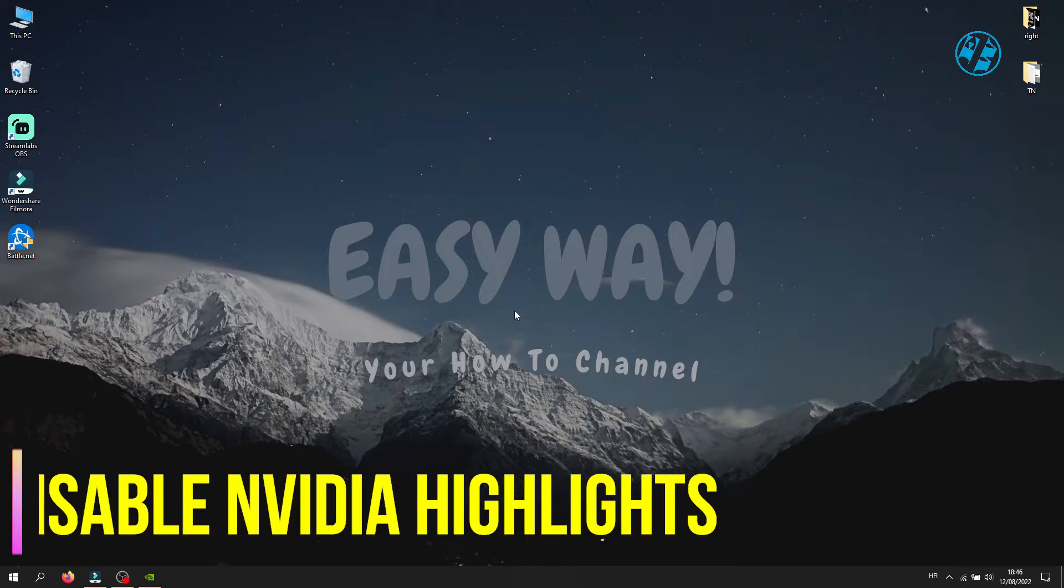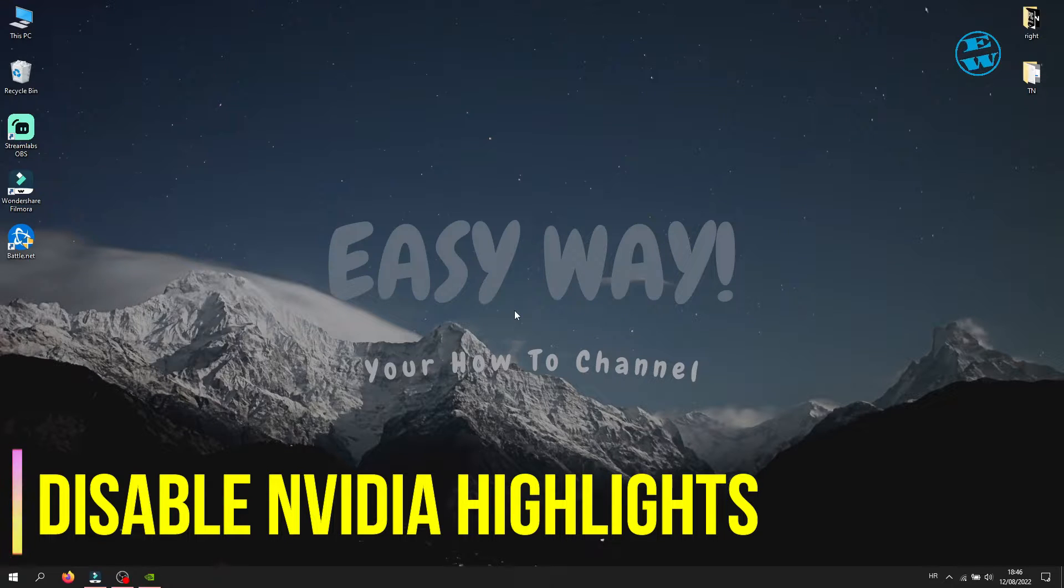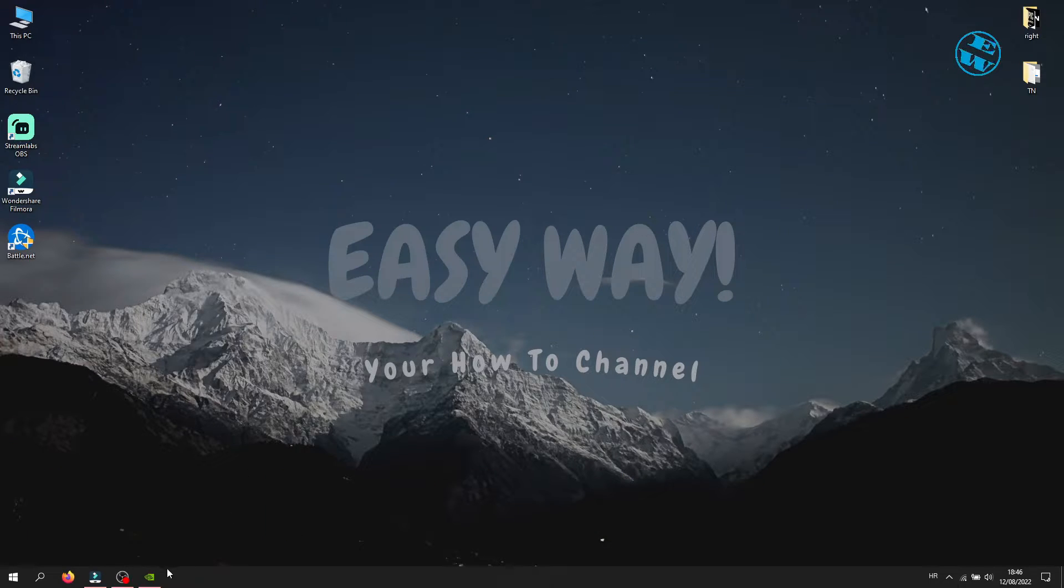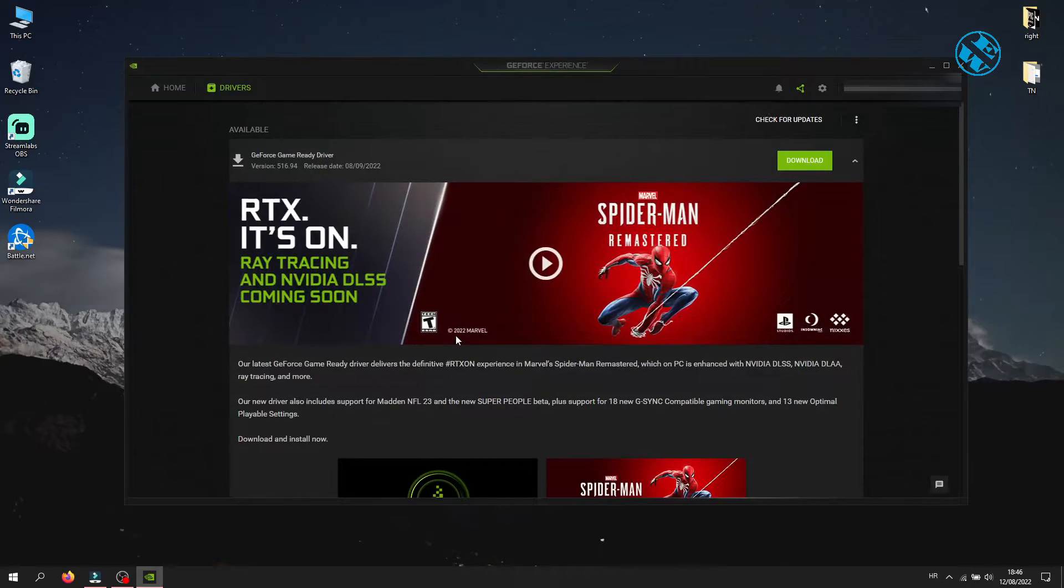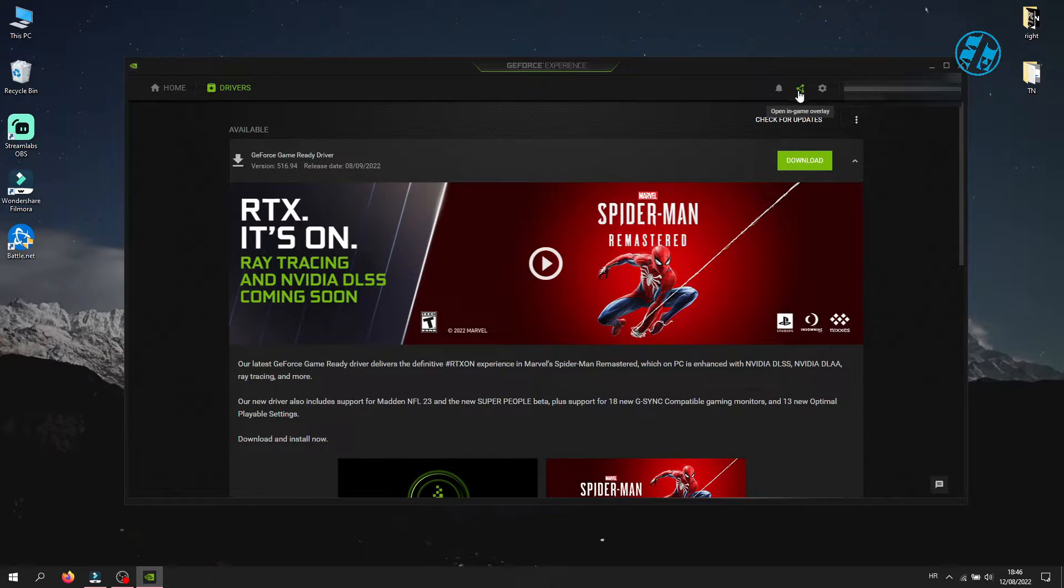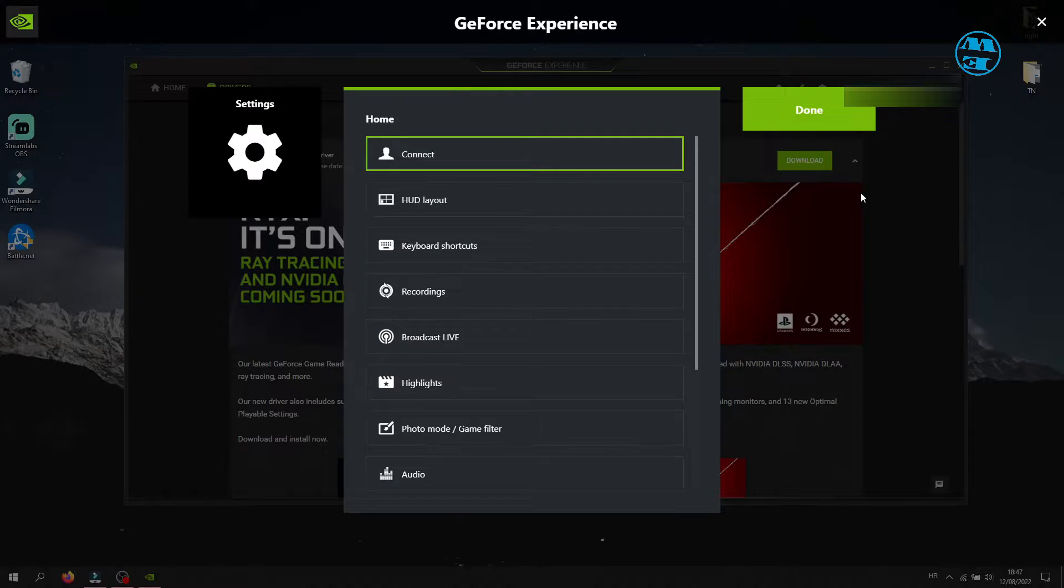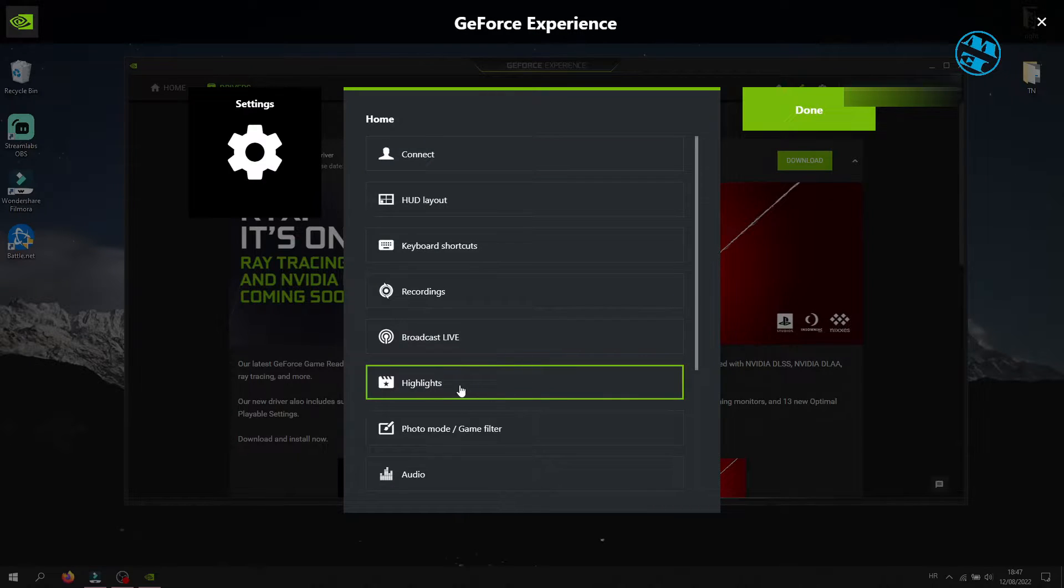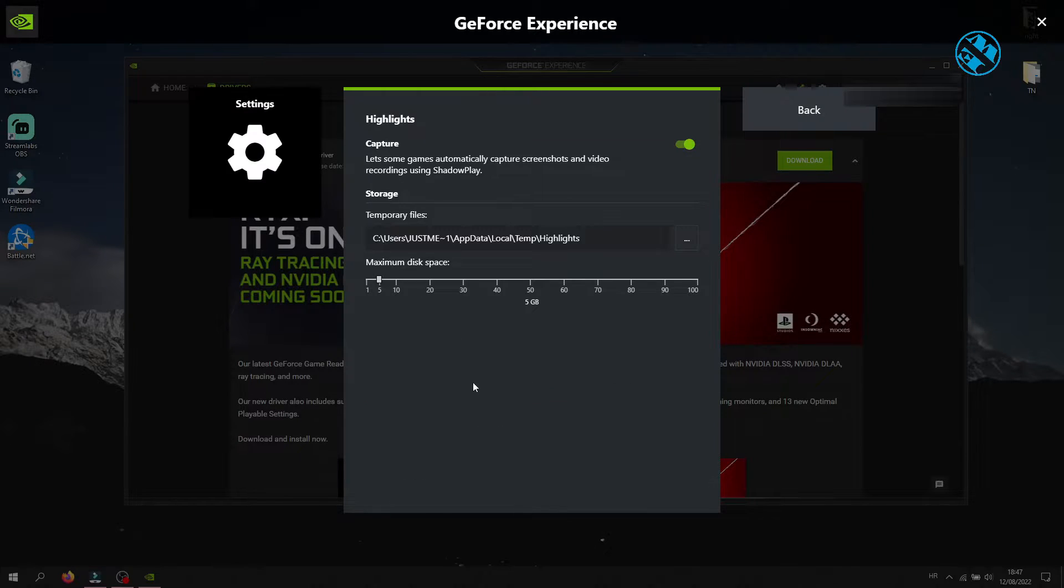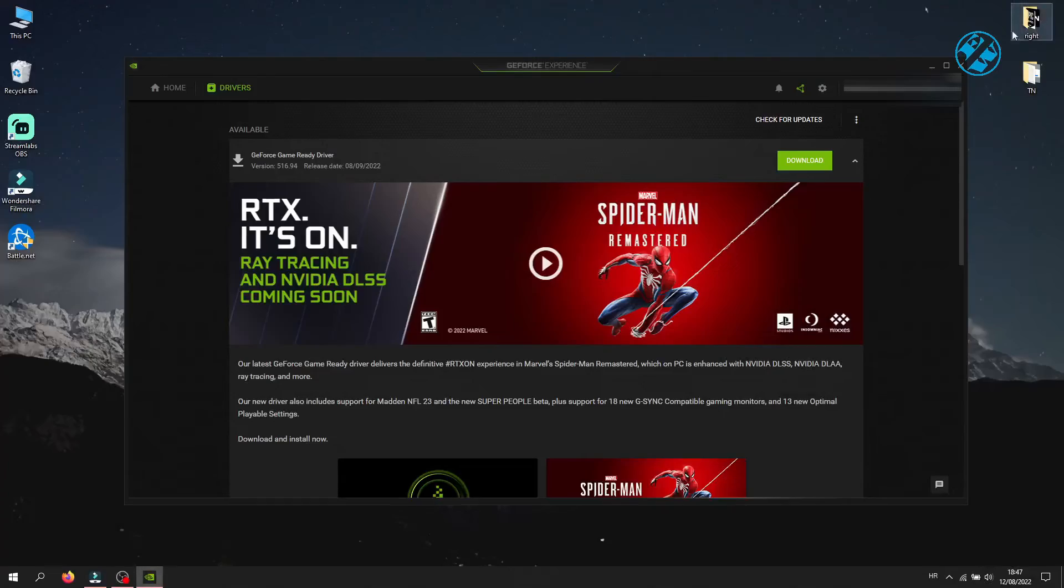Next method is to disable Nvidia Highlights if you have Nvidia Graphic Adapter. Open Nvidia GeForce Experience. Click on this icon here and then click on the Cog Icon. Now click on Highlights and then toggle this switch to turn it off. Try to launch the game now.